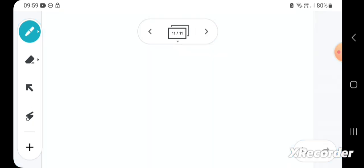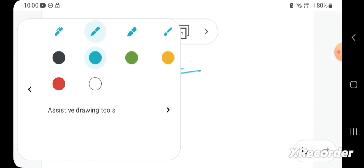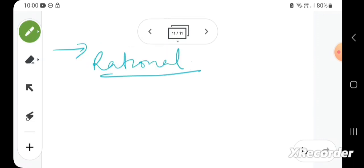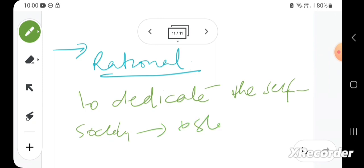And the rationality behind it is that it is rational to dedicate the self, society, and state.